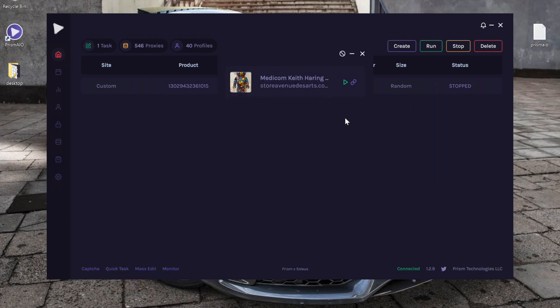The symbol to the right of it is a mass link change button. If you already created several tasks for a specific store and your keywords or early link were wrong, you can quickly click on this symbol and it will mass edit all your tasks to that specific product.